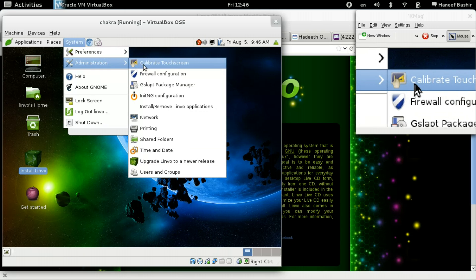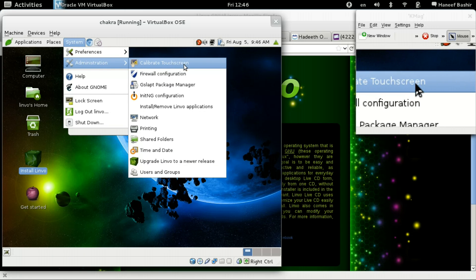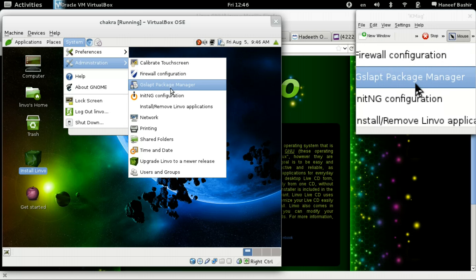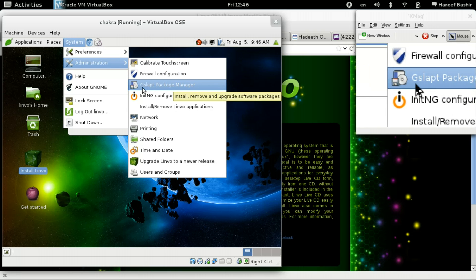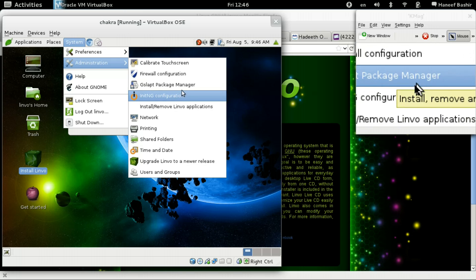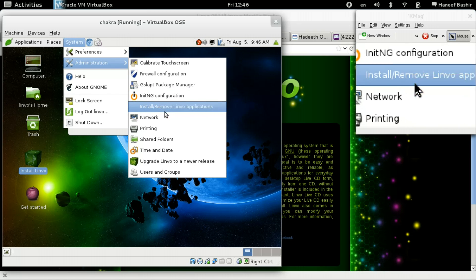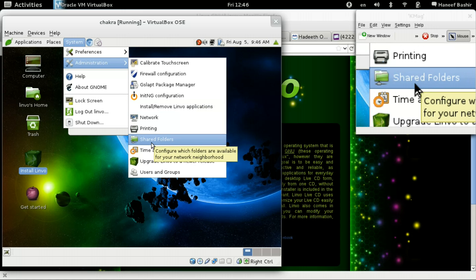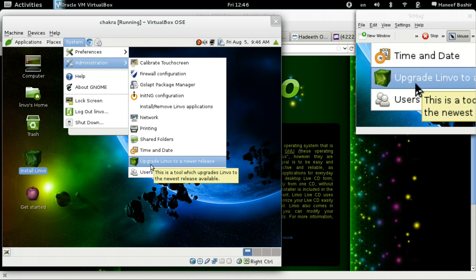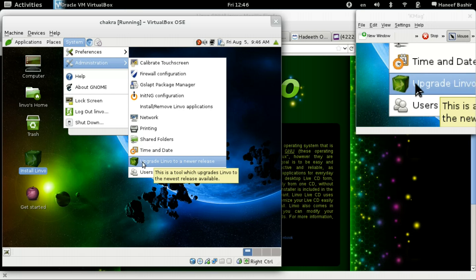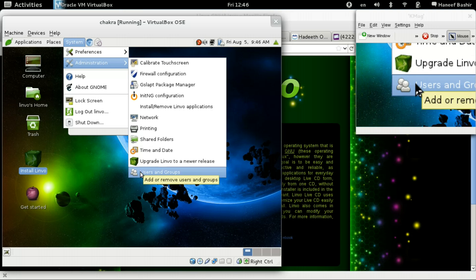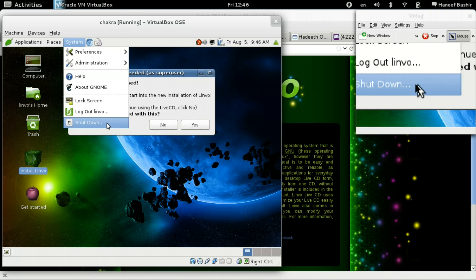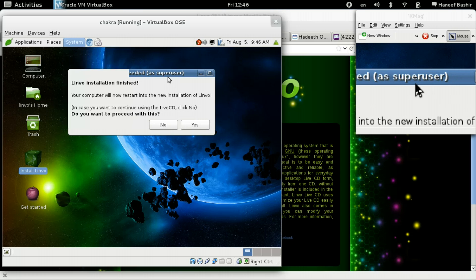Calibrate touchscreen. There's a package manager. Didn't test that out. Shared folders. Upgrade to a newer release. Cool. Oh. Seems like we're done here.